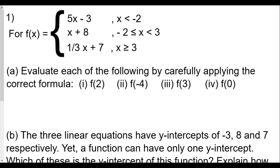Welcome back everyone. This is our Algebra 2 linear functions lesson number 6: linear piecewise functions homework review. This is question number one. For f(x), you have 5x minus 3 when x is less than negative 2, negative x plus 8 when negative 2 is less than or equal to x and x is less than 3, and one-third x plus 7 when x is greater than or equal to 3.